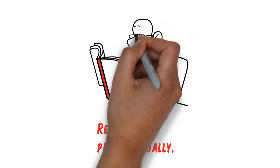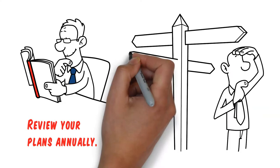Since Medicare plan benefits change annually, she also offers you an annual review to make sure you always have the plan that meets your needs and fits within your budget.